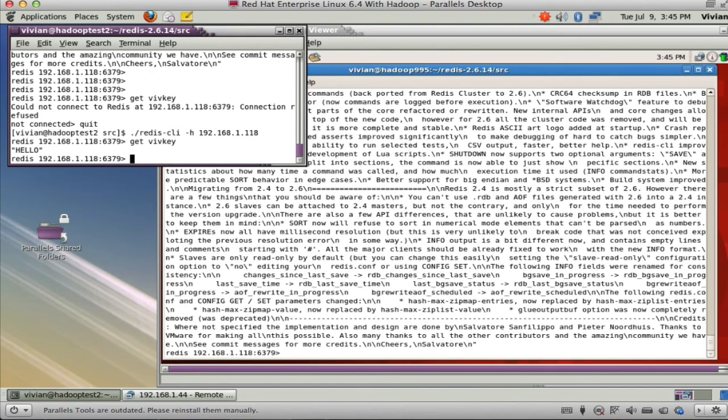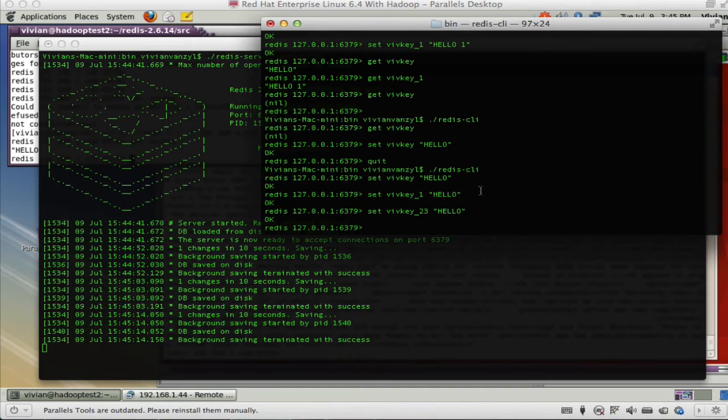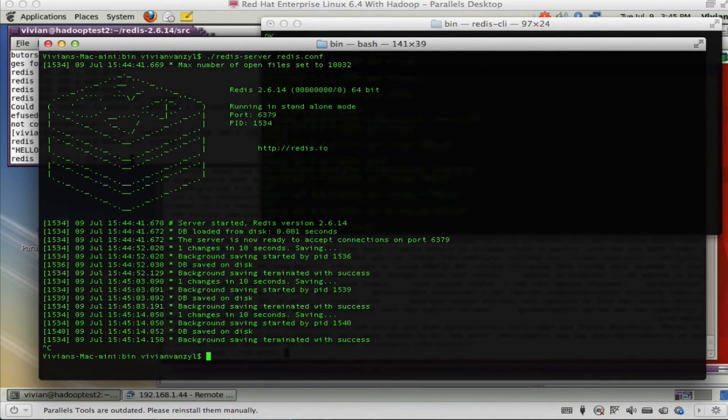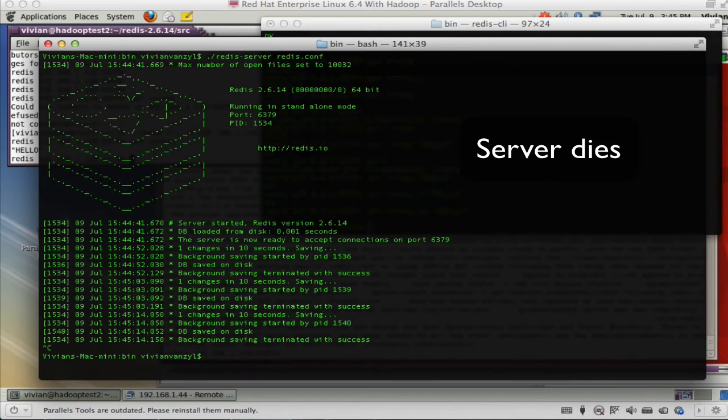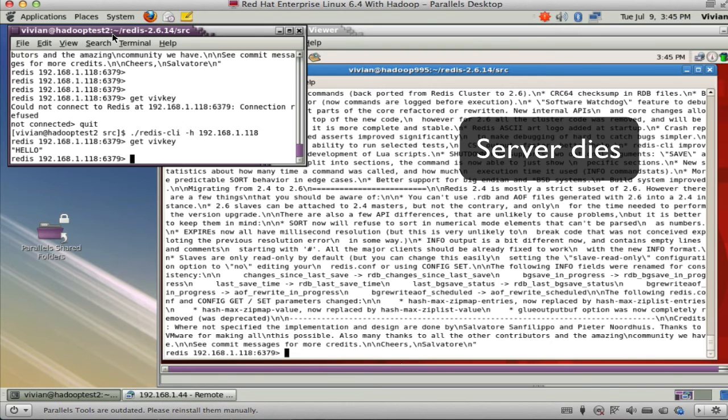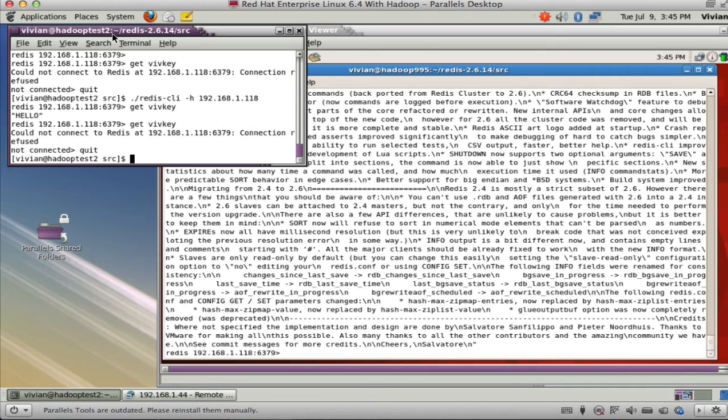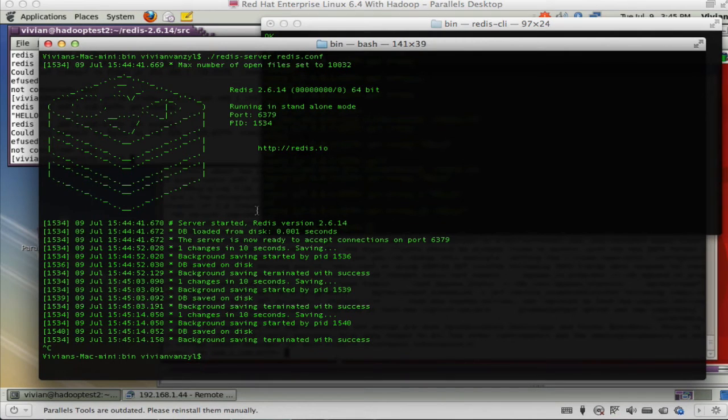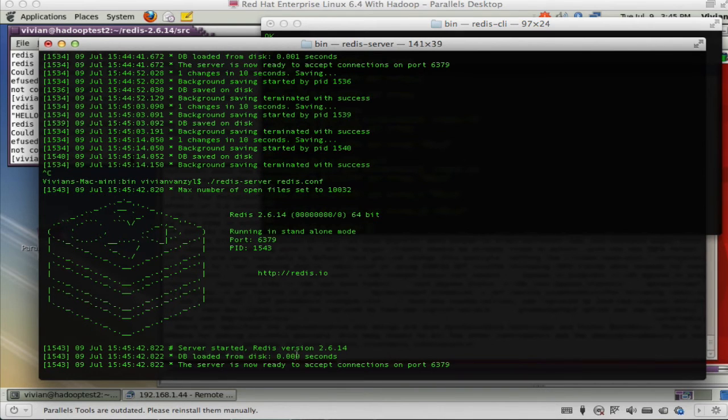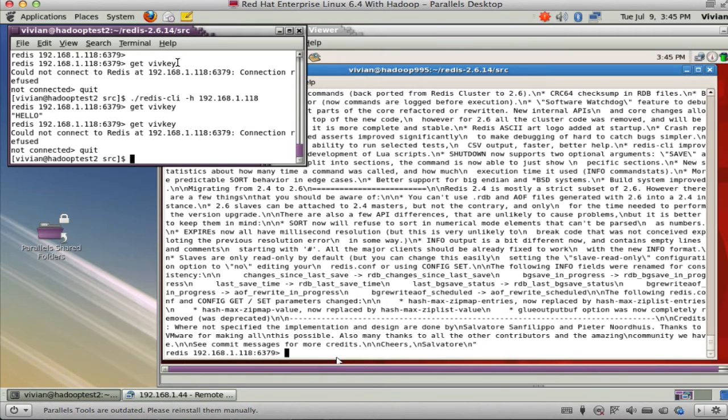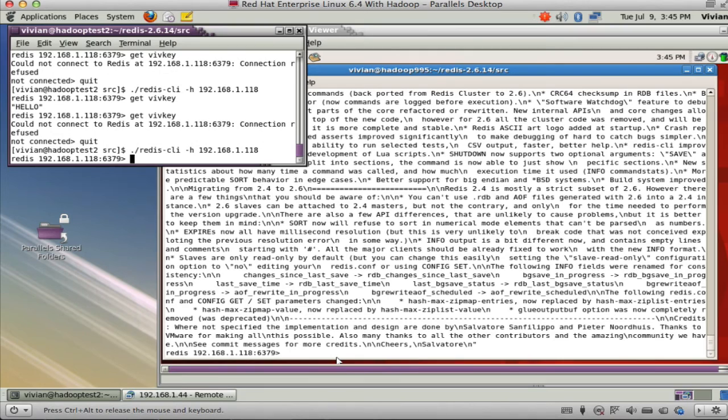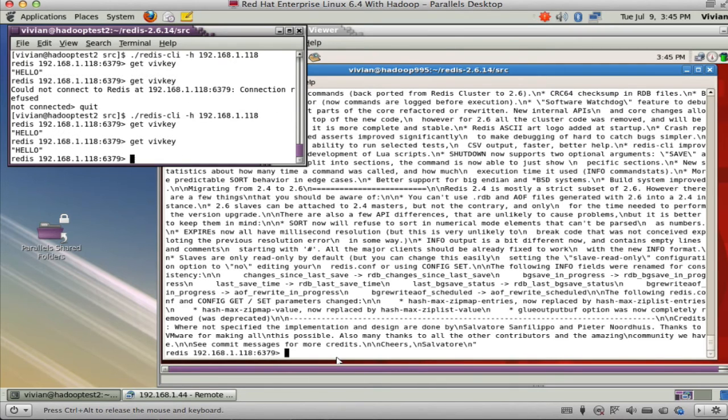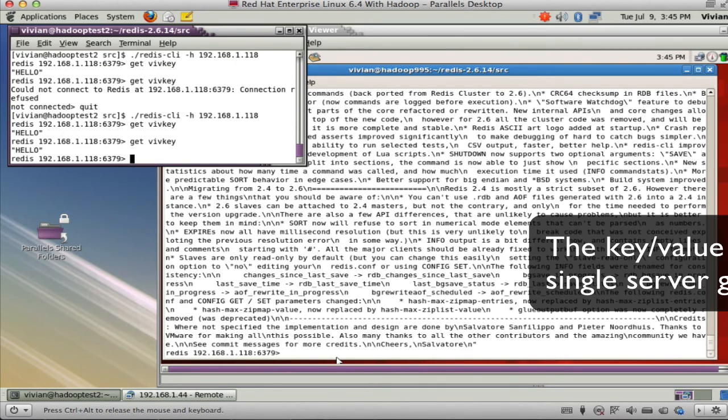If I were to go to another client and say what is get vivkey, I'll get hello. But unlike I just showed, this time I can kill the server. And of course if you try and get it now, the server is no longer there. Now I'm going to start the server up again. And you can see that it took so long to read from a database. Now if I run it and run get vivkey, it's still there because it's now persisted that to a database.